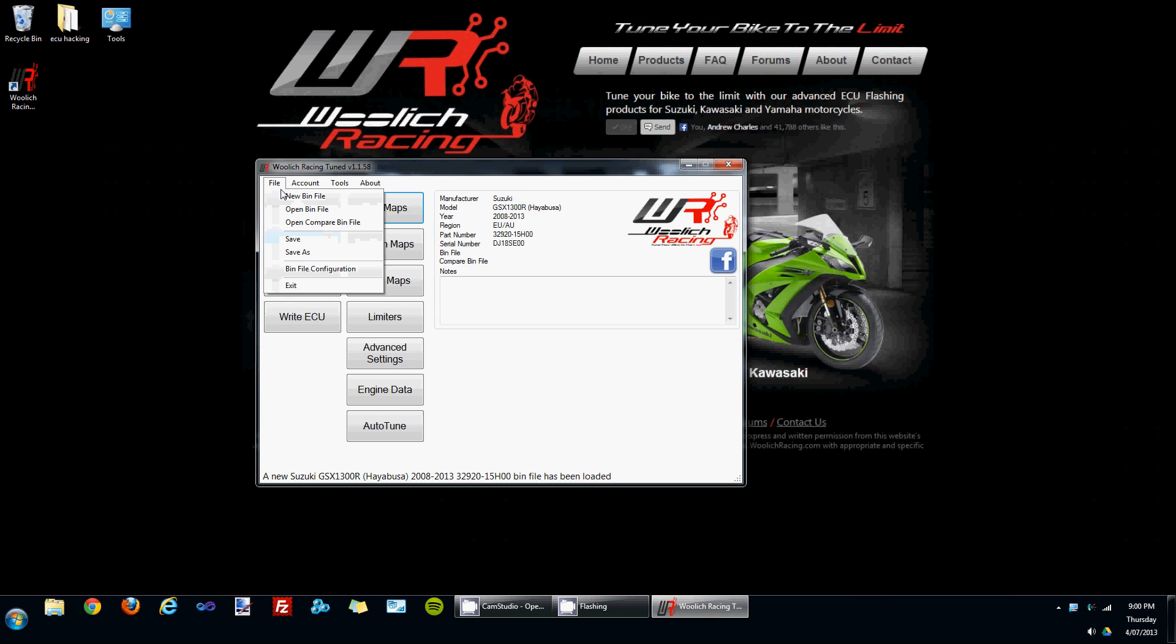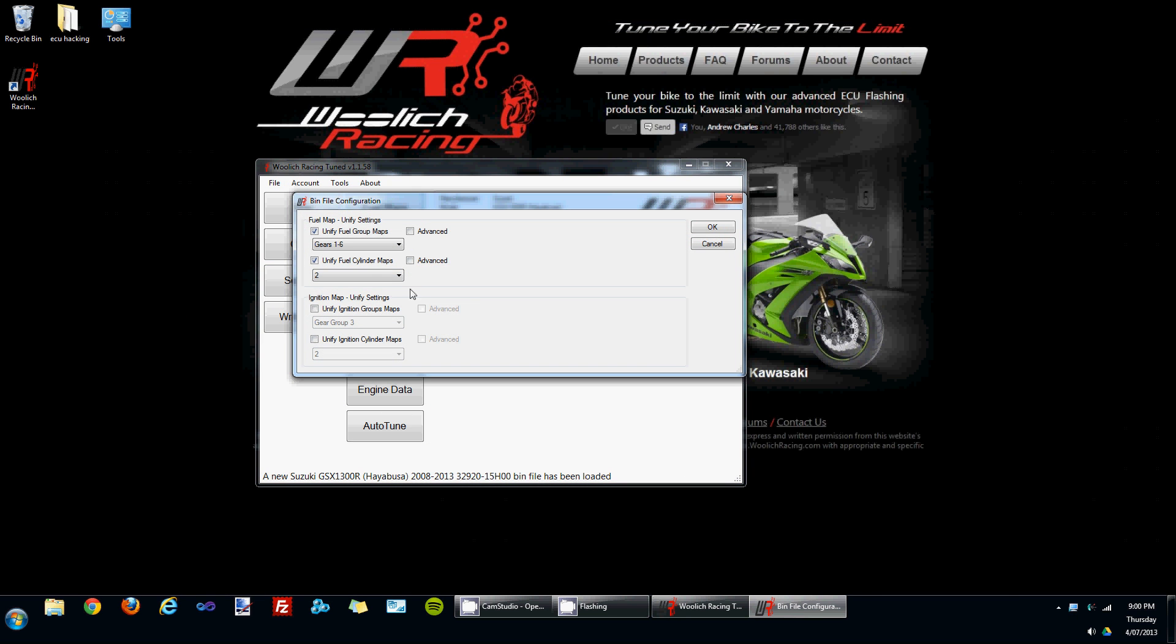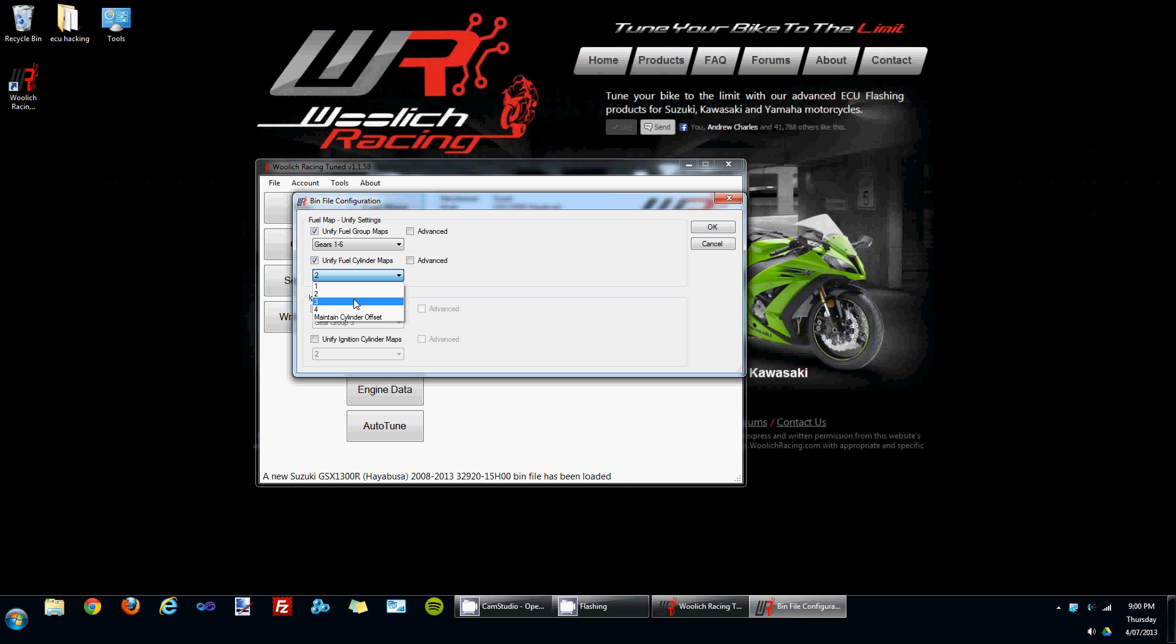If we go back into the bin file configuration section, there's a few different options for the cylinders in particular. You can choose which cylinder map you'd like to use as your unification map, and then that map will be applied to all the other cylinders. Or you can choose the maintain cylinder offset option.